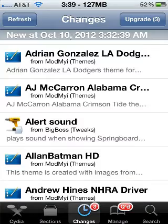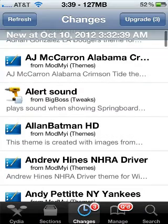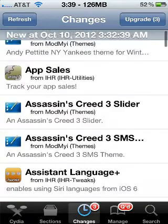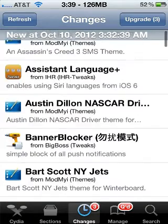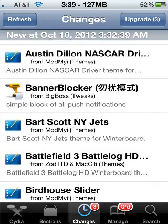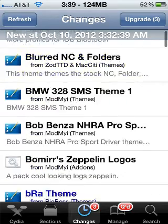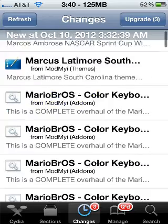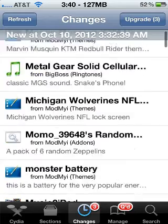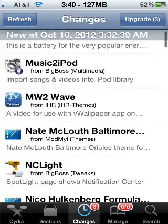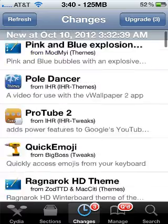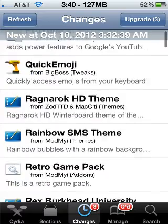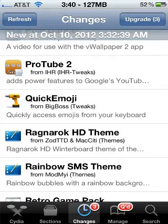So now, going back to the changes here, I'm going to scroll on down. Here it is — ProTube. For this, you're going to need the iHacks repo.